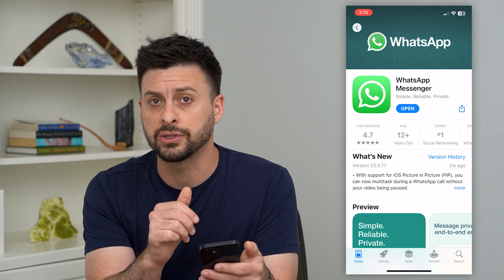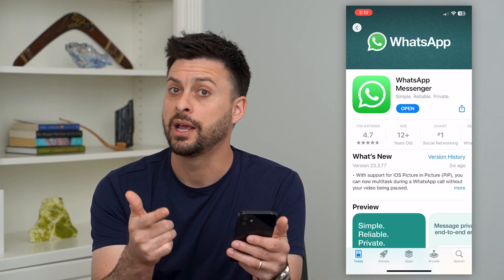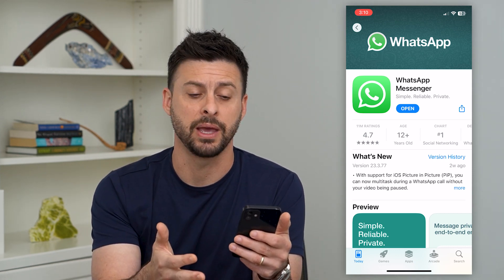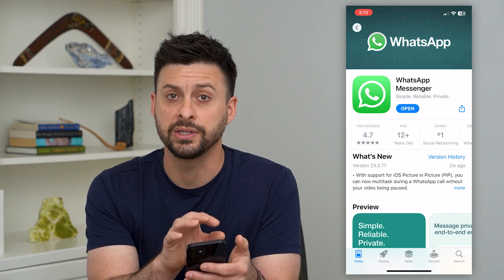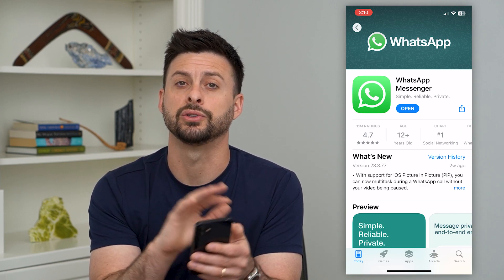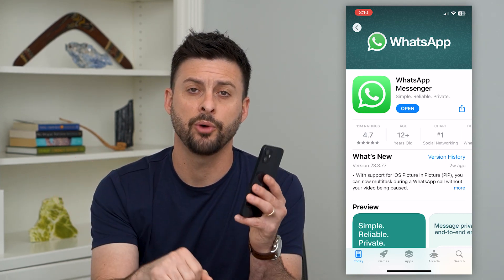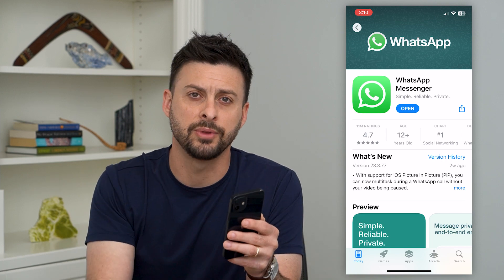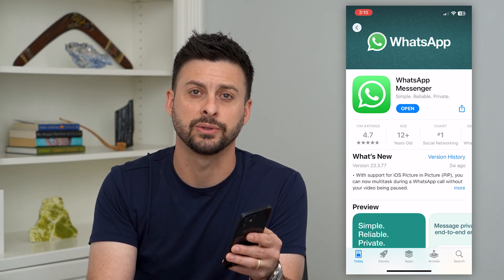You can use this on iPhone, Android, Windows, Mac, whatever it may be. You can have your WhatsApp account across all of those devices. Hope this helps. If you have any questions, leave them in the comments down below and I'll catch you on the next one.